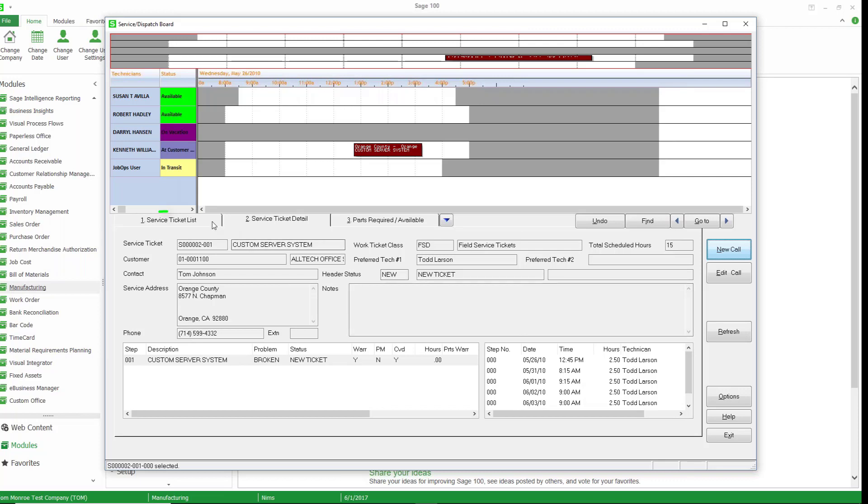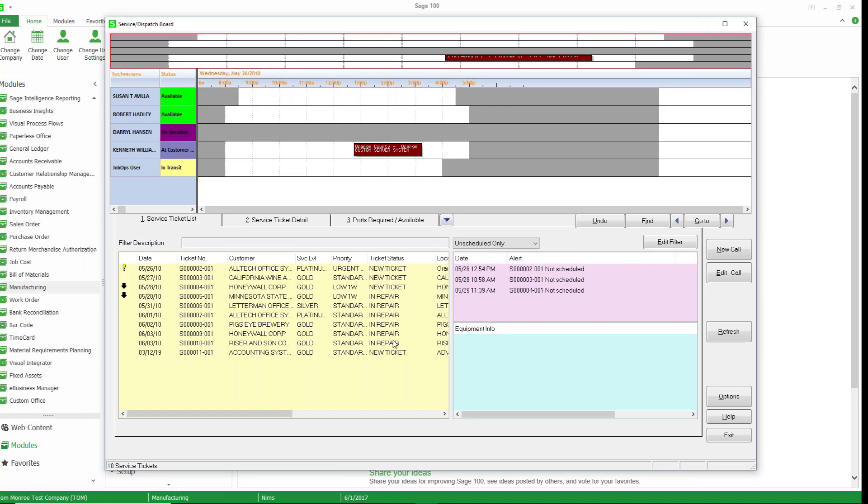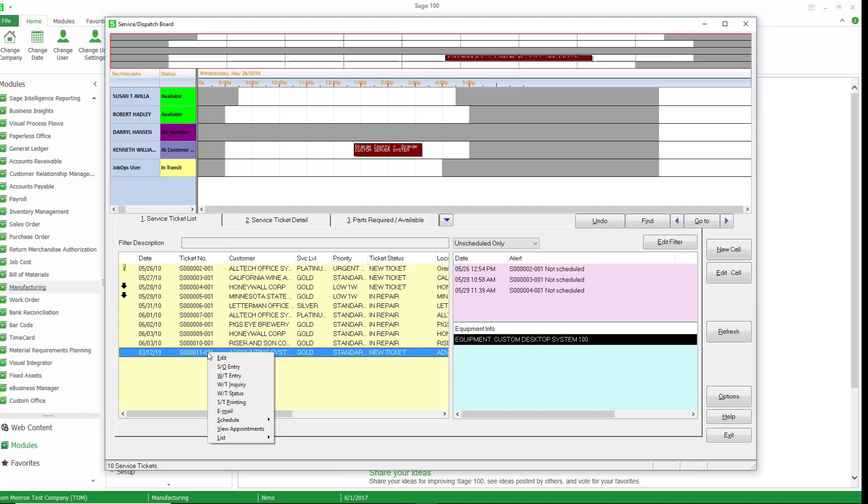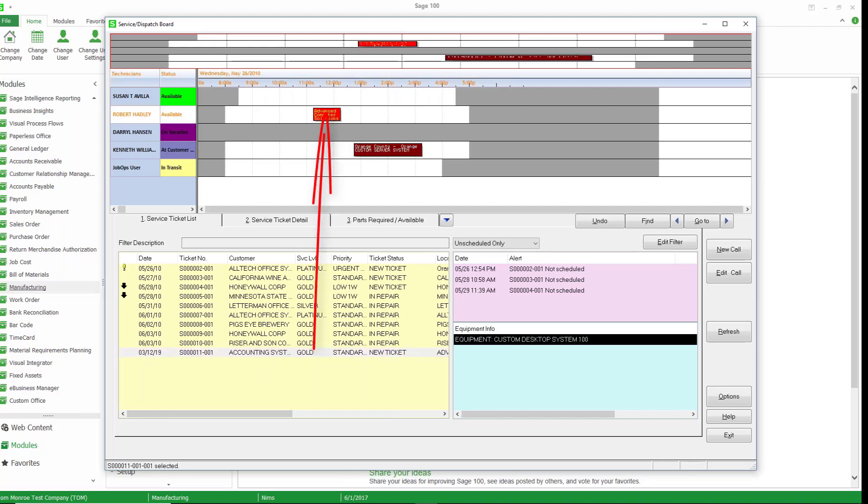And if we go back to our ticket list, we can filter our tickets over here by, say, look at unscheduled. And there's our ticket here. And if I want to schedule it, I just choose schedule. And I can drop that into a technician's time slot. So that's how easy it is to schedule a work ticket from the dispatch board. And then you can edit and do things from there.